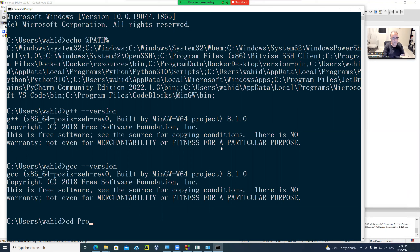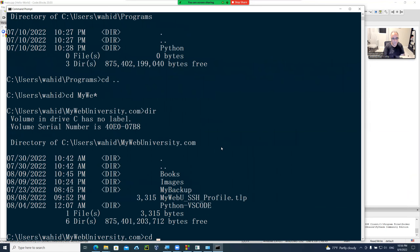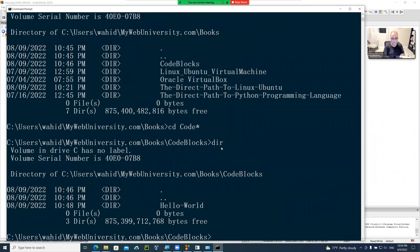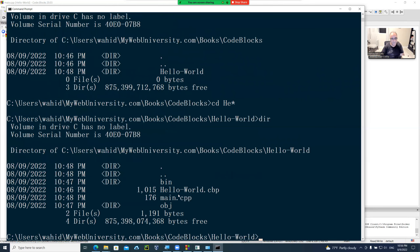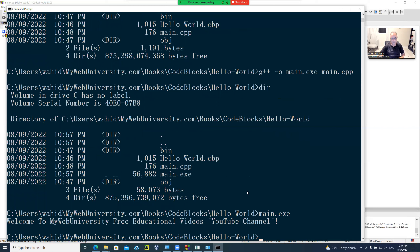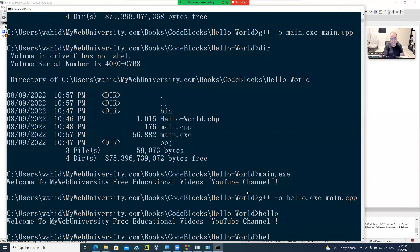Going back to my project directory under MyWebUniversity/Books/CodeBlocks/HelloWorld, I can compile the program from the command line: 'g++ -o main.exe main.cpp' — this creates main.exe. Running main.exe outputs the message. You can also name the output 'hello.exe' and run it the same way. I run 'tree' to show the directory structure with all the files created.